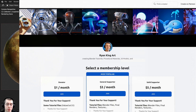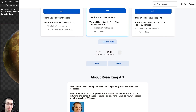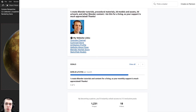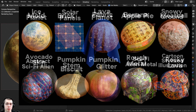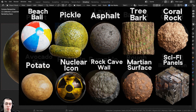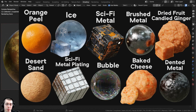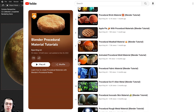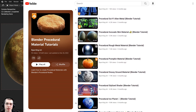If you'd like to help support the channel and purchase this material, you can get that on my Gumroad store and my Patreon page with the links in the description. You can also check out my Blender procedural material packs, and if you'd like to learn how to create any of my procedural materials, you can check out my Blender procedural material tutorial playlist here on YouTube. All the links are in the description.